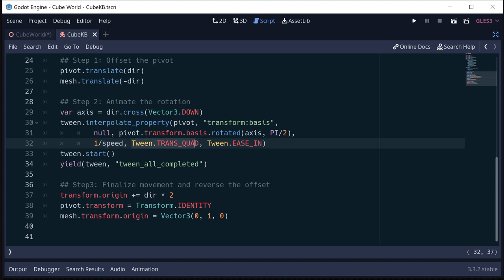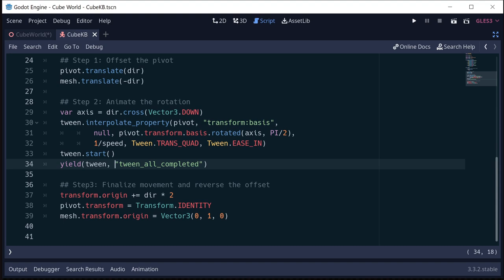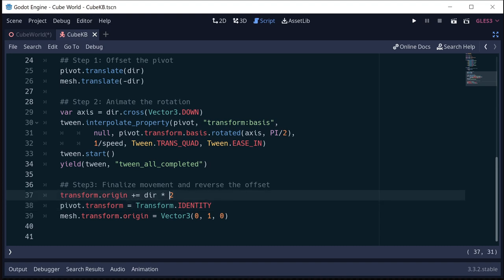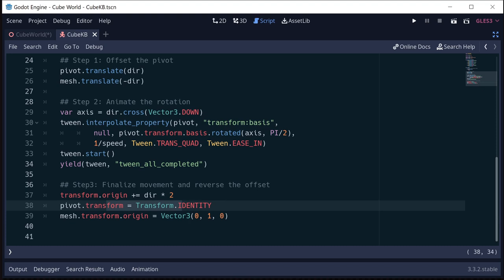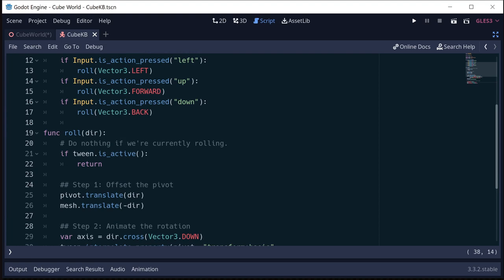And then I highly recommend you play around with which transition types you use. I like the way the quad one looks, but you can go crazy with all of them and try them out, like even do the bounce one where it'll bounce when it hits the end and so on. We start the tween and then we wait for it to finish. So that once the tween is finished, then we can do step three, which is to put everything back and be ready for the next move. So we actually move the kinematic body two spaces in the direction, stick the pivot back at 0, 0, 0, stick the mesh back at its original starting position, which was one unit up. And now everything will be reset and ready to start again.